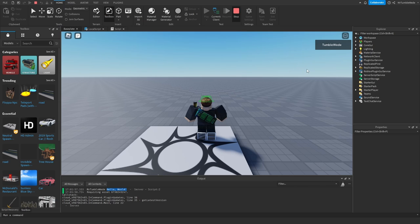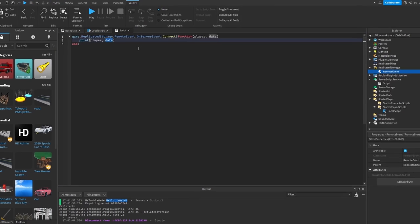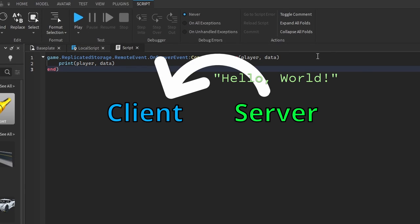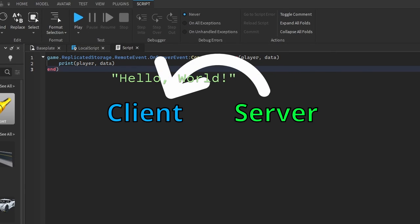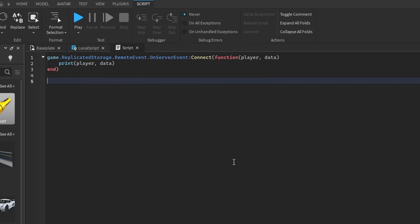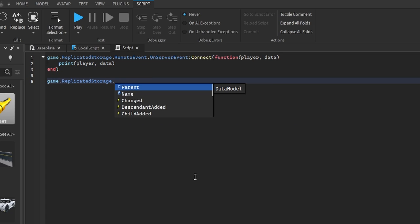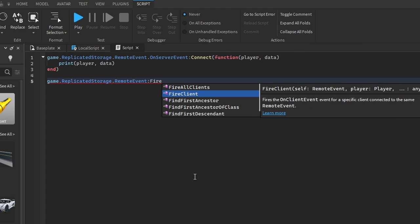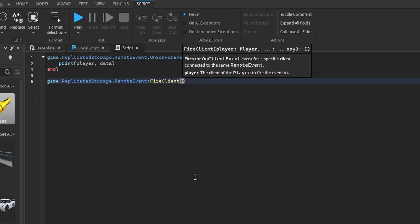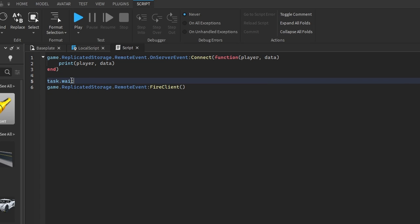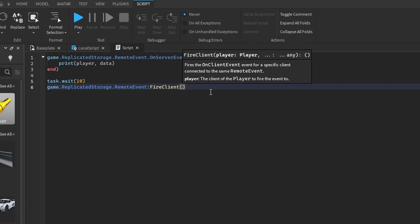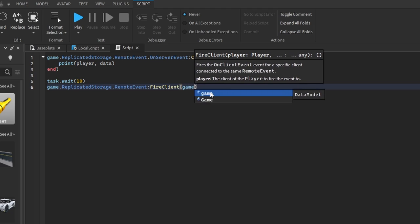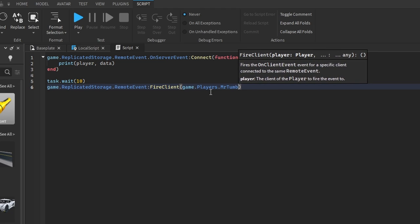That's basically Remote Event. We can also do the same thing from the server to the client. Let's say game.ReplicatedStorage.RemoteEvent — we want to communicate to the client using FireClient. Let's wait 10 seconds to let the player load, then specify the player as game.Players.MrTumbleweed.